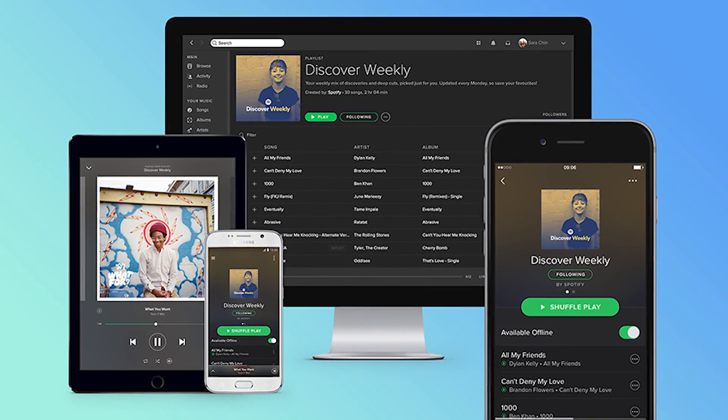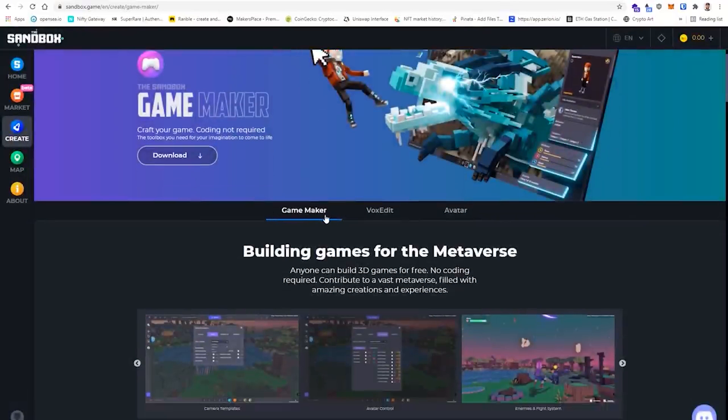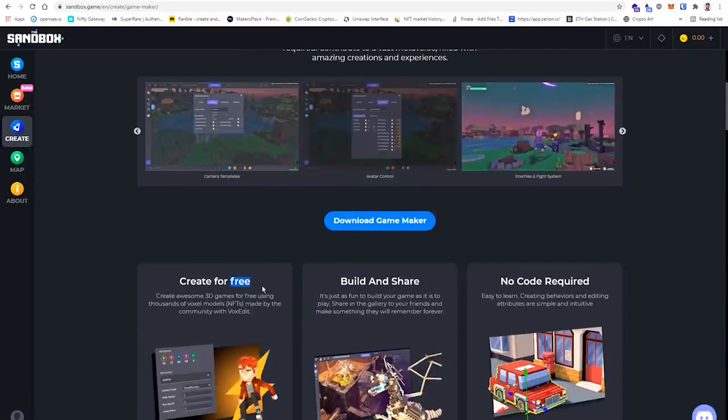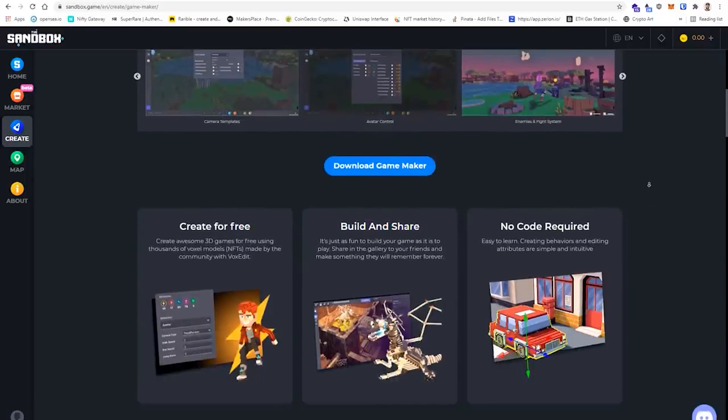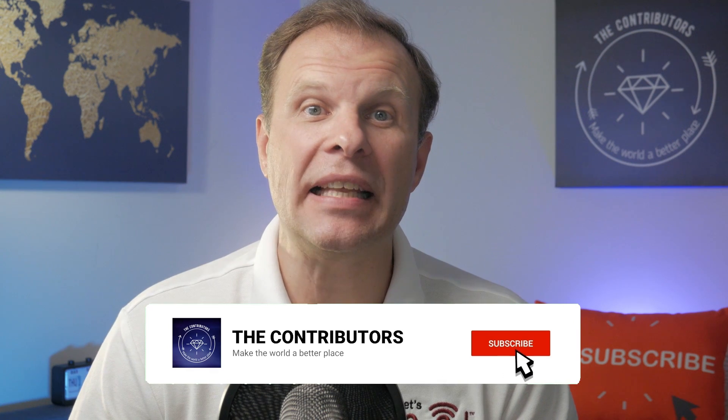The third application I would build on Web 3.0 is a video game in the Metaverse. Video games are one of the most popular web applications built on Web 2.0, and they will undoubtedly be even more popular in Web 3.0. Decentralized Metaverse platforms such as Sandbox provide tools that allow users to create their own video game, upload it into the Metaverse, and make money every time someone plays the game — without writing a single line of code. I'm going to create a separate video showing how to create a video game and make passive income in Sandbox Metaverse. Subscribe and hit the bell below to be notified.